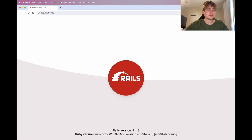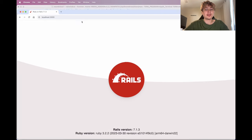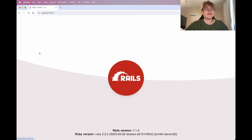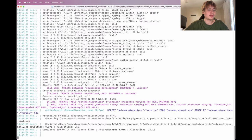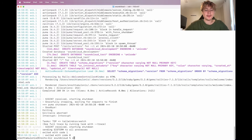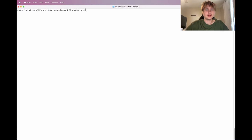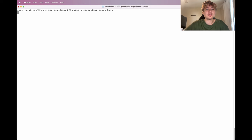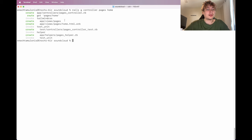From here I'll add a homepage so we have something other than the Rails logo. We can quickly do that by going into the console and generating a new controller called the pages controller with a home action.